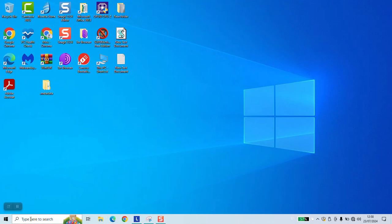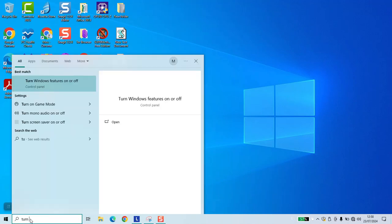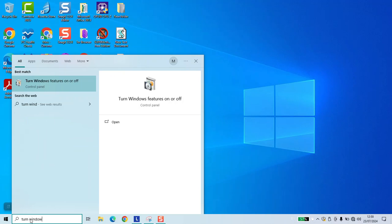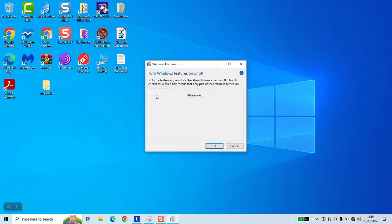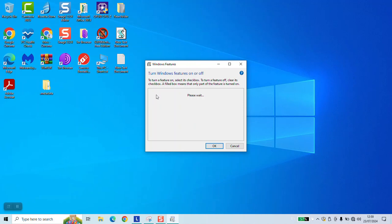To begin, click on your search bar and type turn Windows features on or off. Click on this option to open, wait a few seconds.